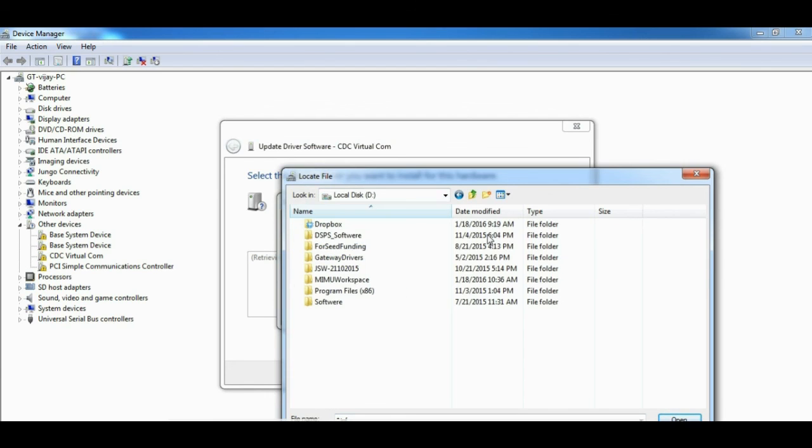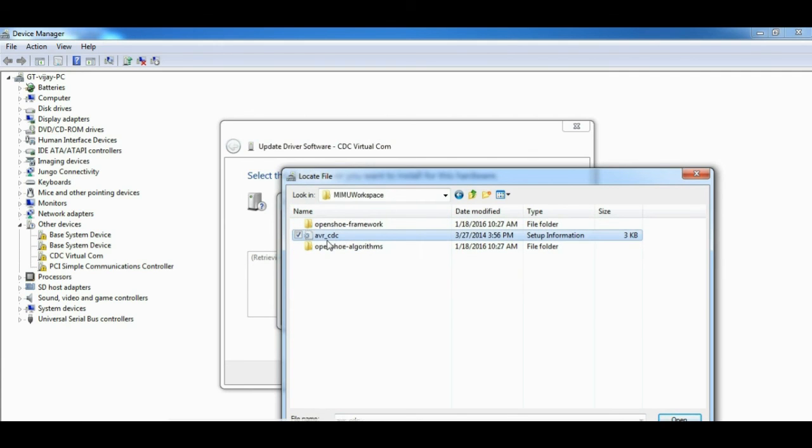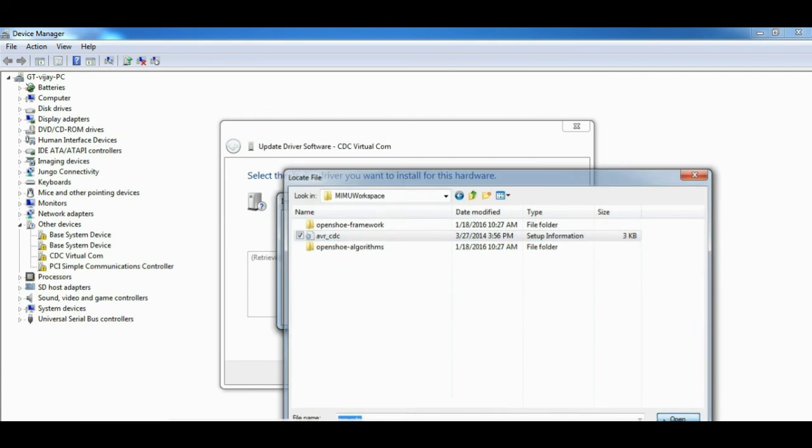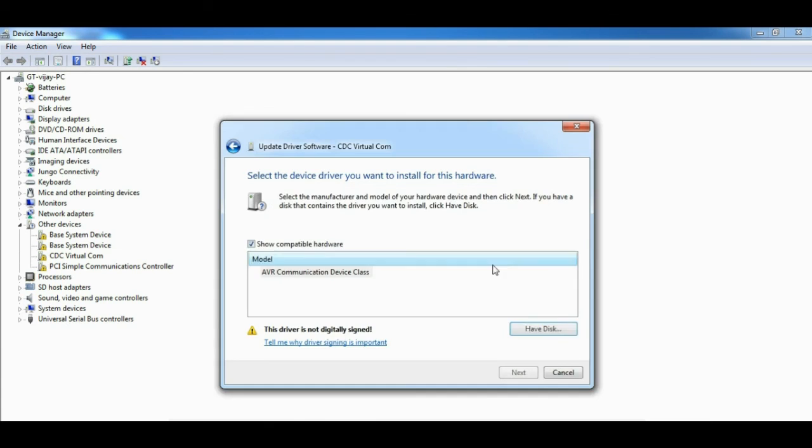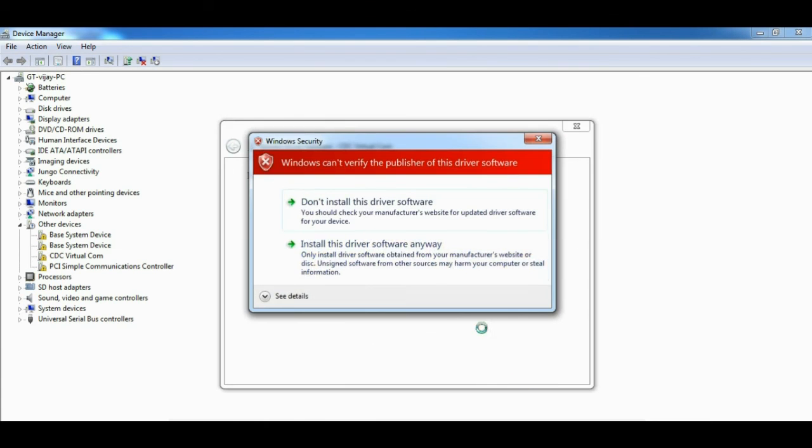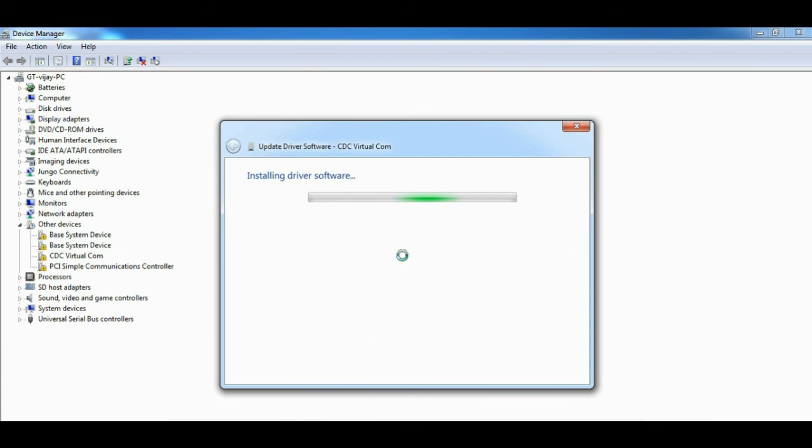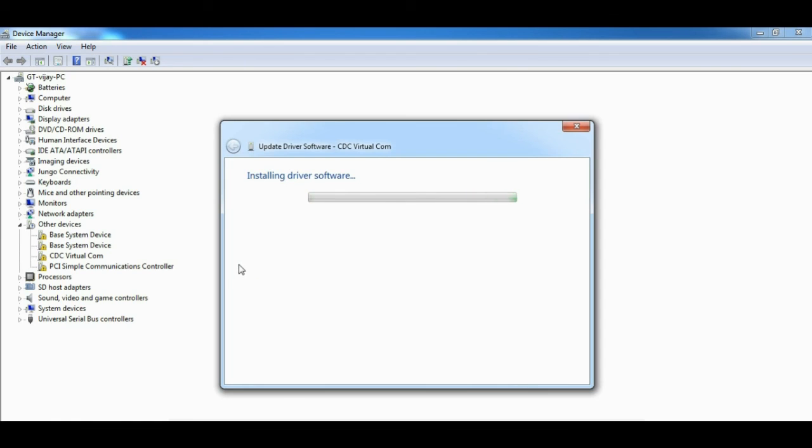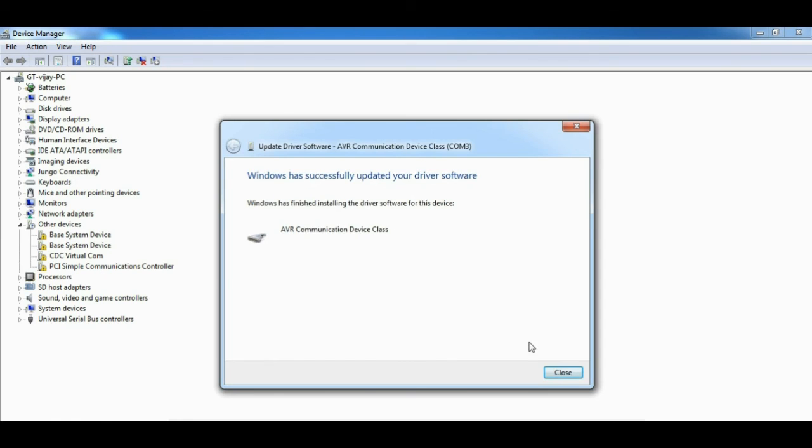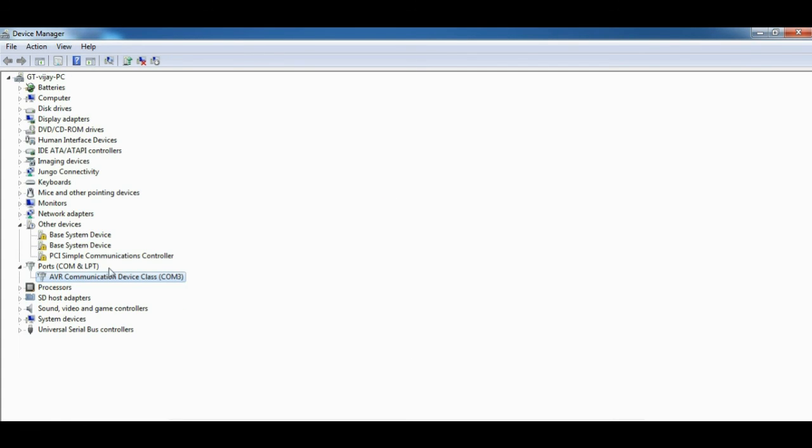The driver file is available for download from our website, AVR CDC. This is available under the support section. Your device now appears as AVR Communication Device Class and it is available at COM3 port.